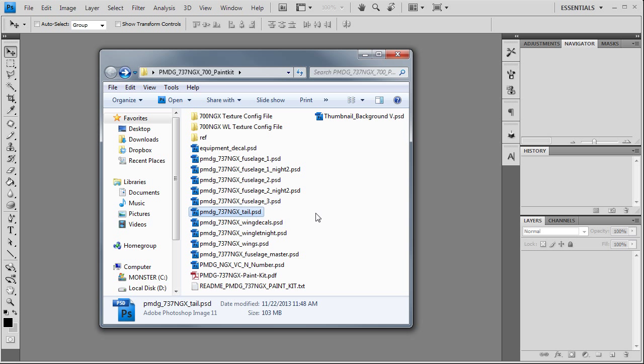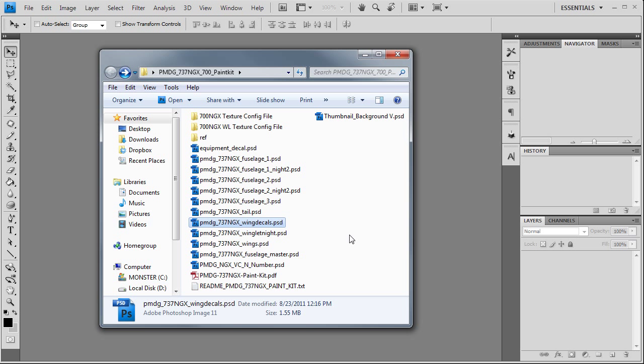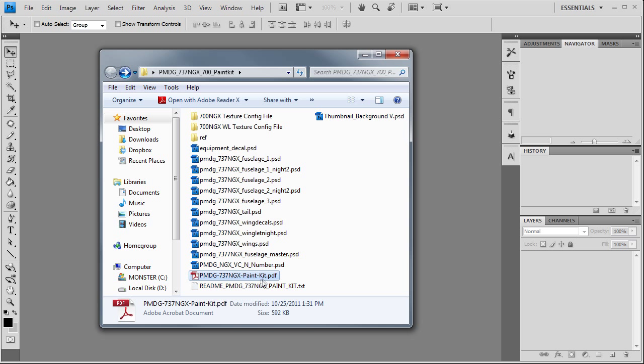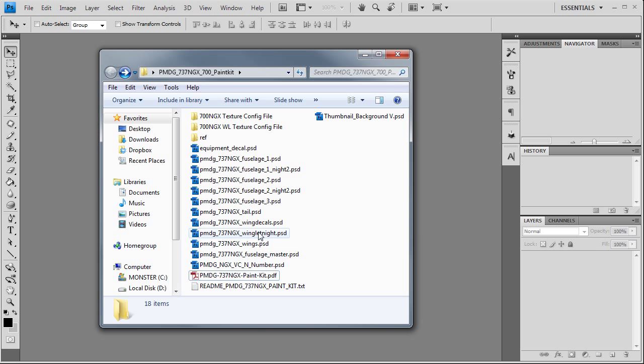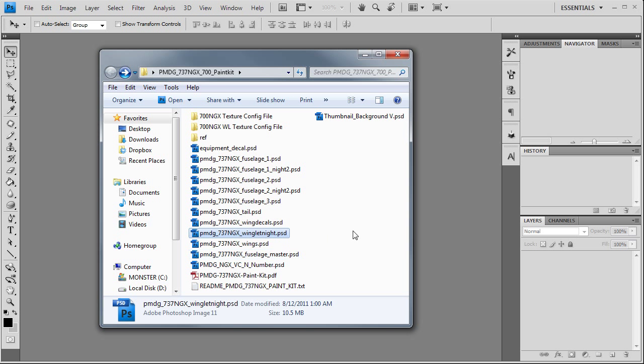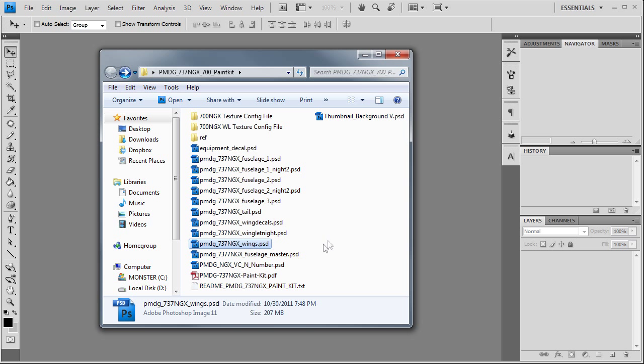Tail texture - again I've already painted it but we'll remove what I did and show you how to recreate it. Wing decals are your registration marks underneath the wings, things like that. All this is explained in their paint kit PDF file. Winglet, night wings - this is the tops of both wings, flaps, flap guides, and then the main file, your fuselage master, which is where you'll be doing all your painting and transferring it to the separate parts.